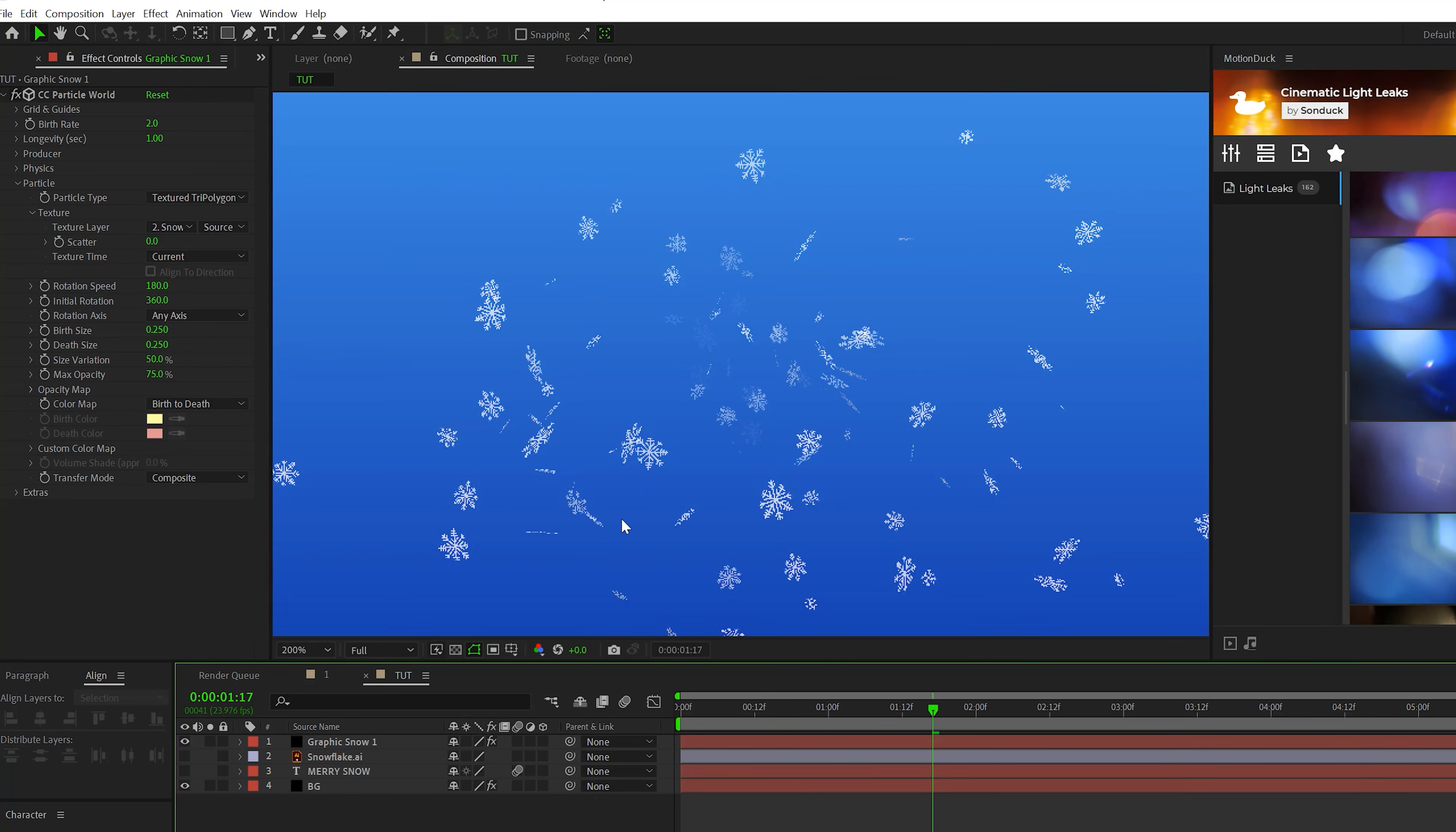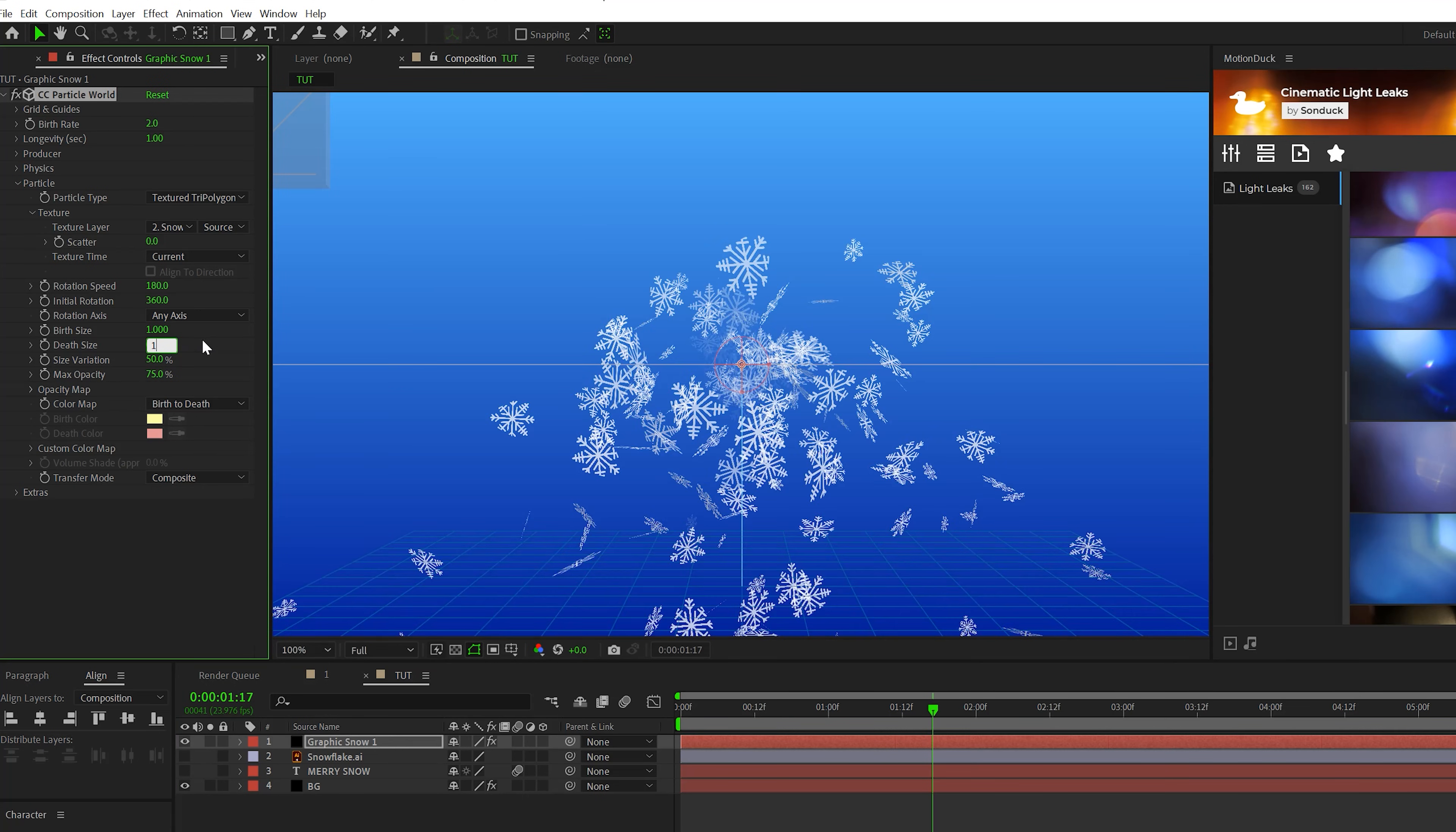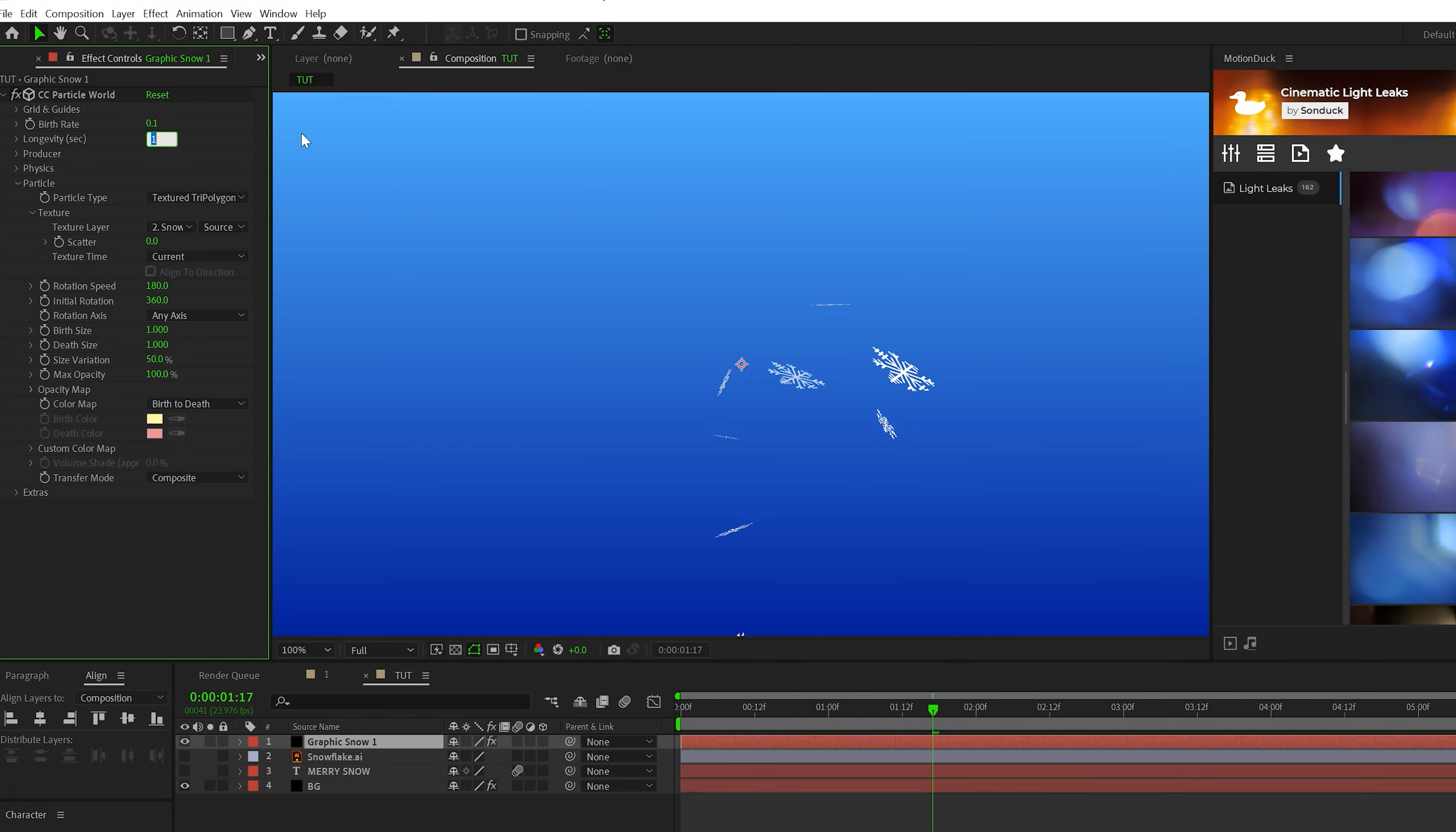And you'll see, we zoom in here, the particles will take form of that snowflake. Let's come here to the birth and depth size and set that both to one and the max opacity to 100%. Let's come here to the top, set the birth rate to 0.1 and the longevity to 10.